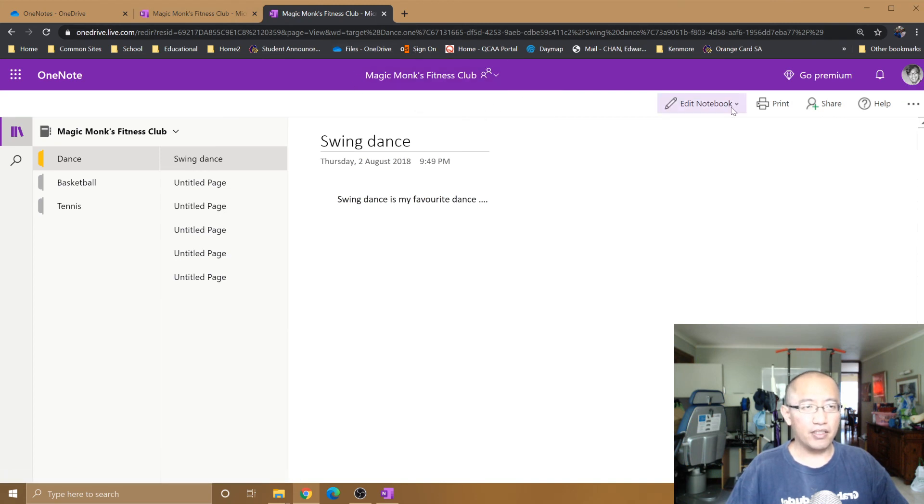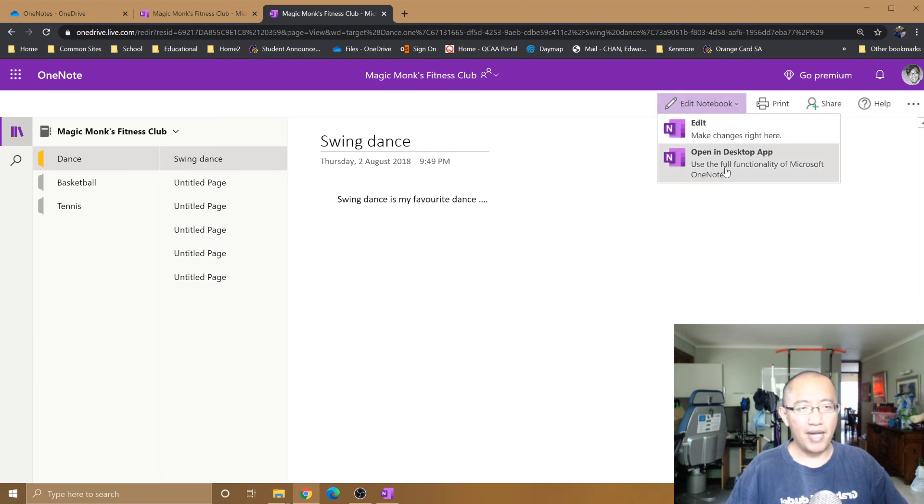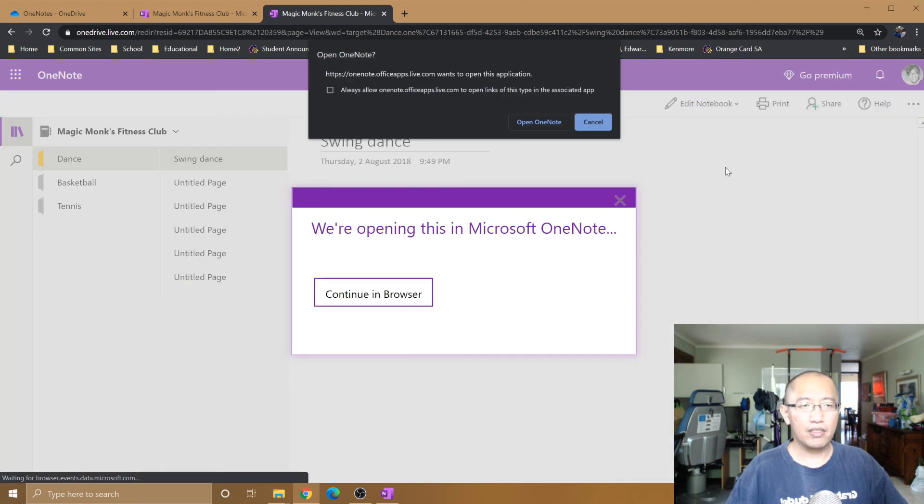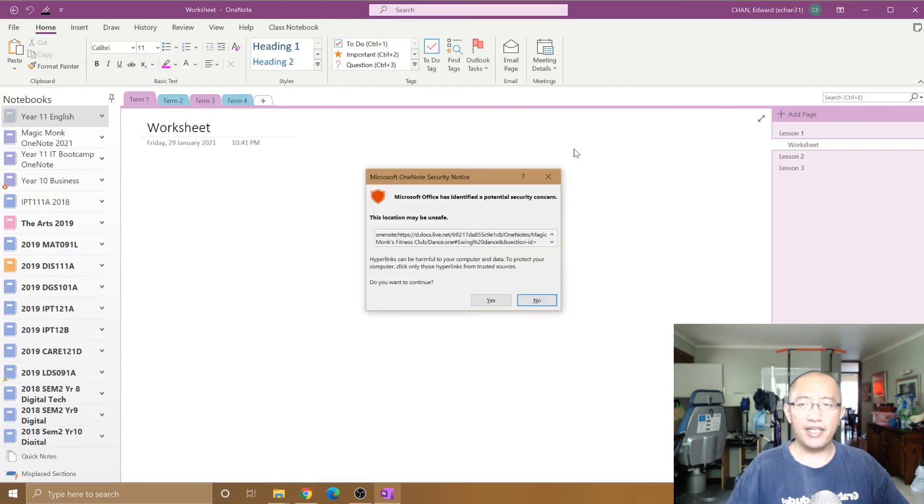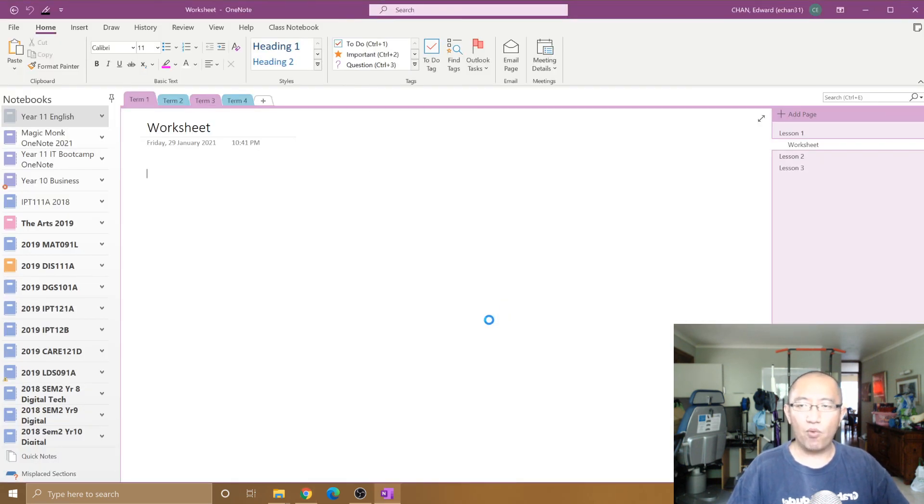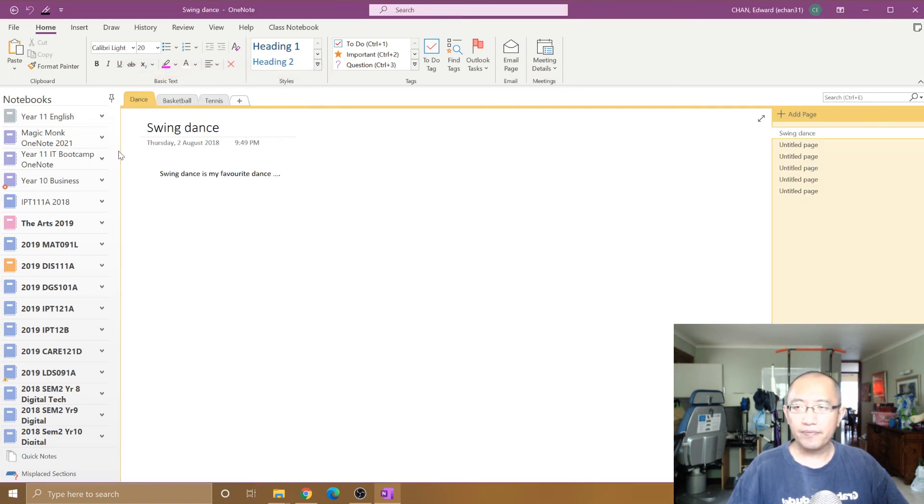You're going to tell them to then import it by clicking on edit notebook, open in desktop app. You're going to basically tell them to close it and open it again in their OneNote app. And you can see now if I open it in here.